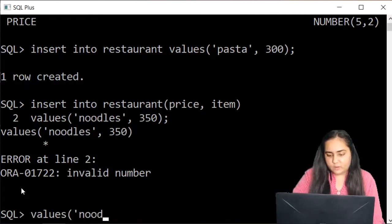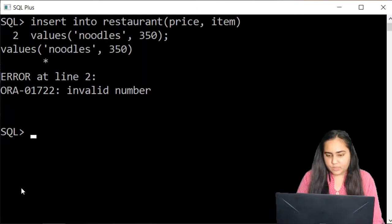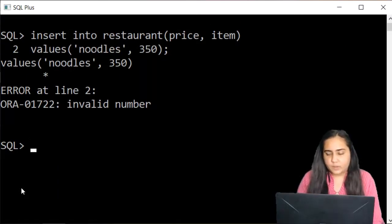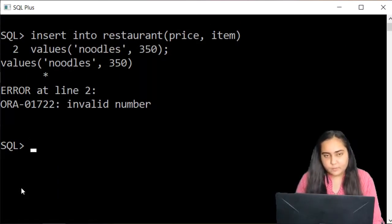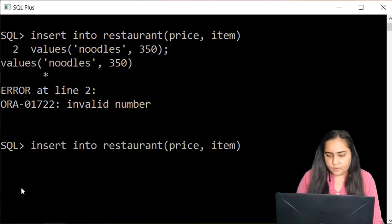Whenever there's an error, I'll show you how you can take care of it. So first of all, you don't need to type the whole query again. You can just press up arrow key.